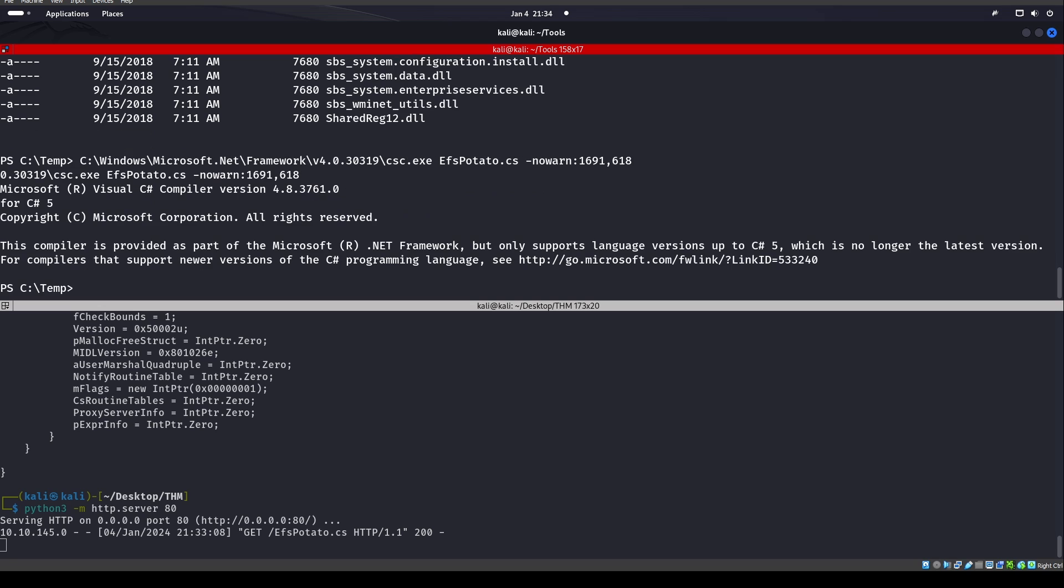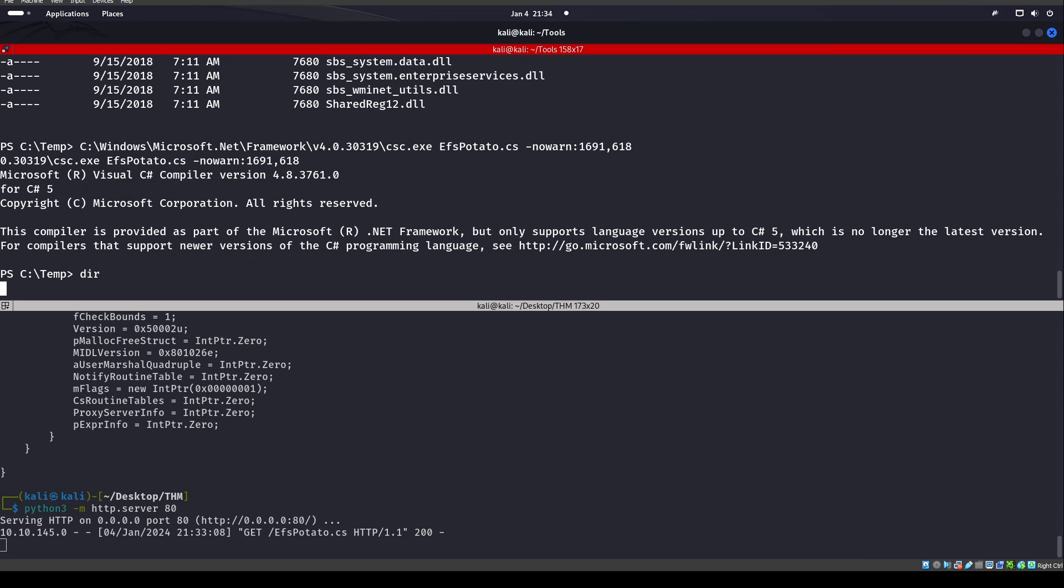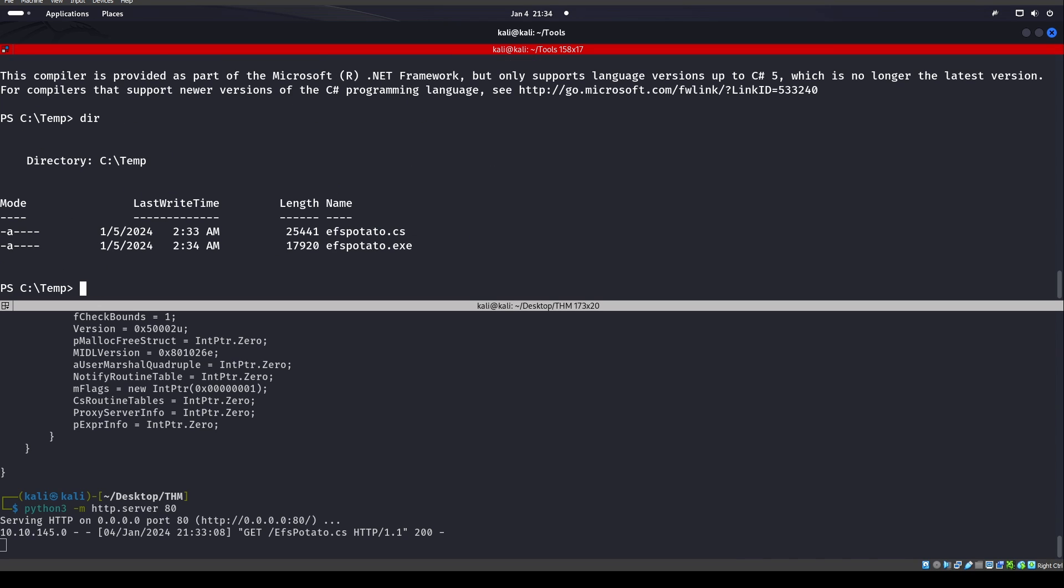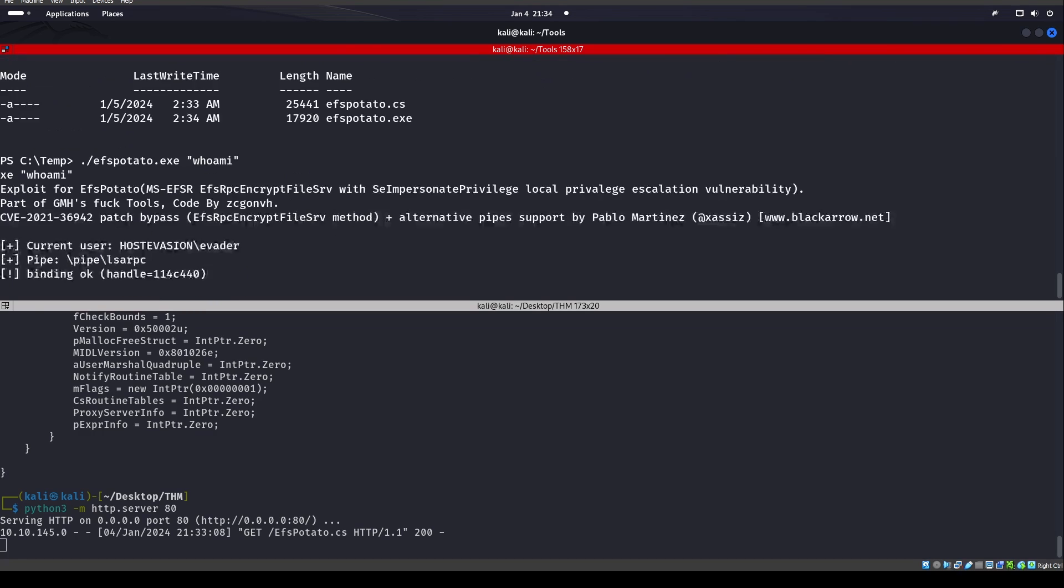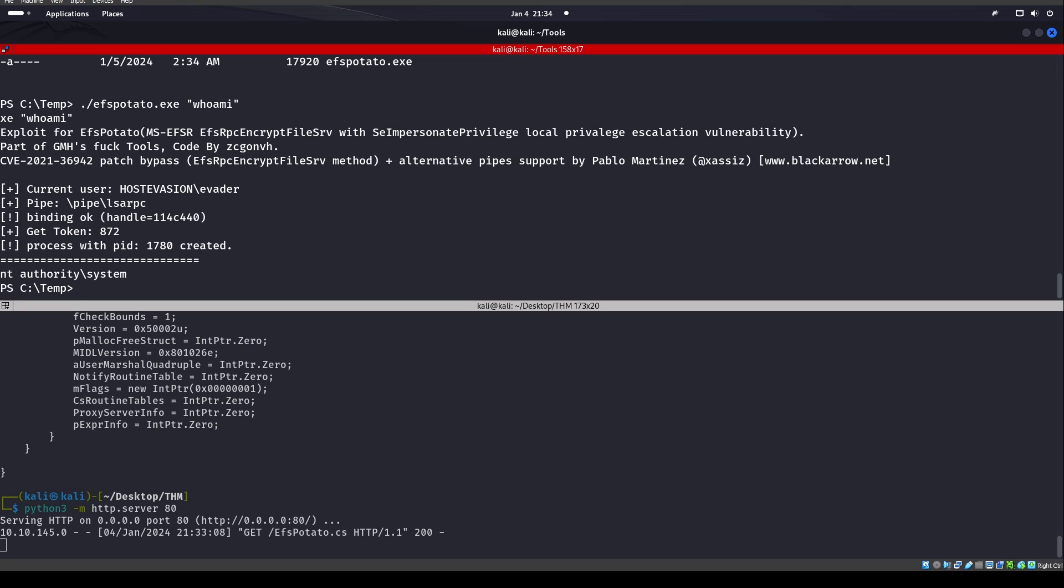Now EFSPotato, what you can do with this is once you run the executable, so now if we do a DIR, we see that there's now an executable in there. Once we run this executable, we can put commands behind it, such as whoami. And there we go. We see that we are NT Authority System, or we can create a new user.